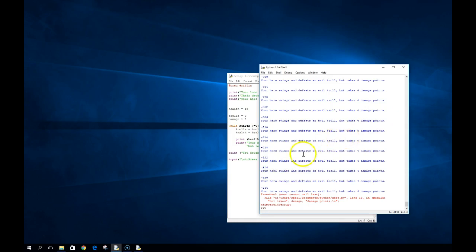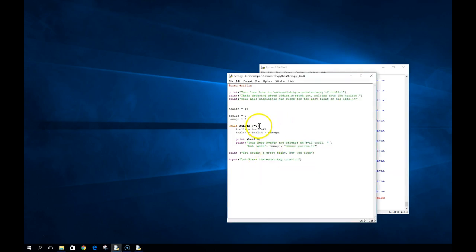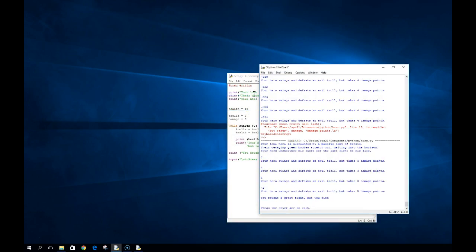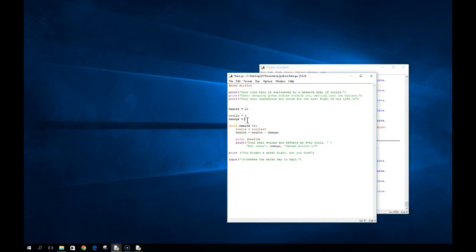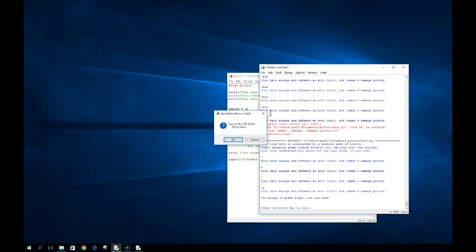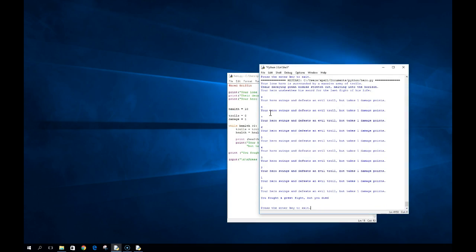We can fix that program by changing the condition. Instead of while health not equal to zero, what if we change it to greater than zero? No matter the amount of damage — even a variable amount — it's always going to work. So it's a small change in the program, but we go from an infinite loop that we can't stop to suddenly our program behaves. It's catching those little nuances that we sometimes have to worry about.